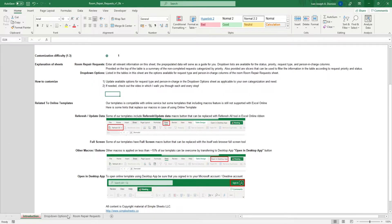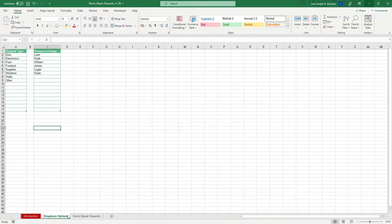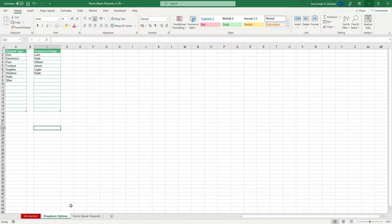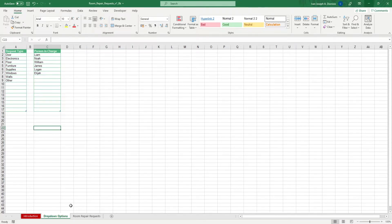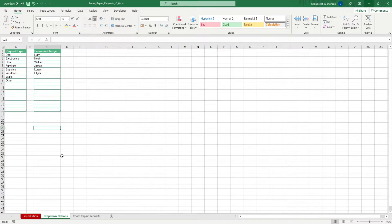We start in the drop-down options sheet. As the name suggests, this is where we input the different options and standard items that we'll be using for the drop-down lists of the succeeding sheets. Input the request type and the person in charge. After that, we're all set.